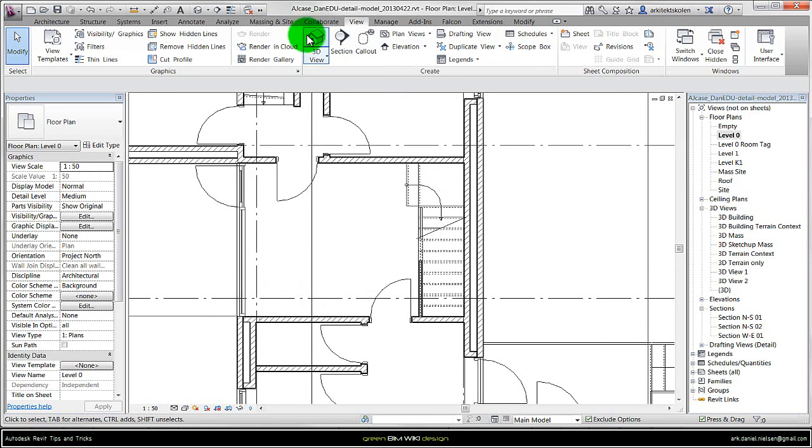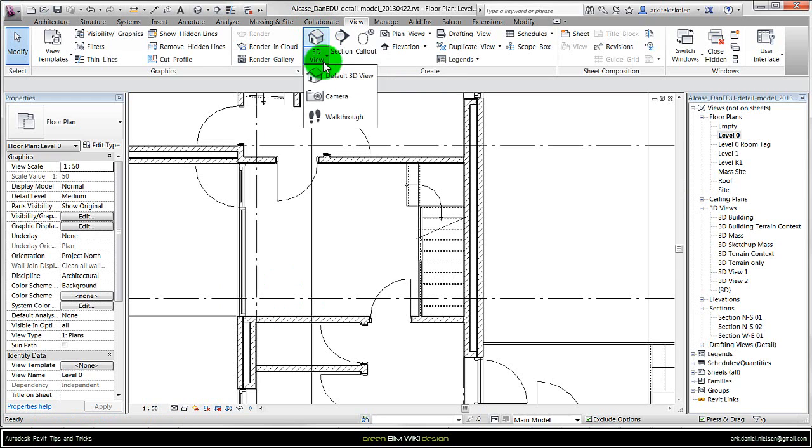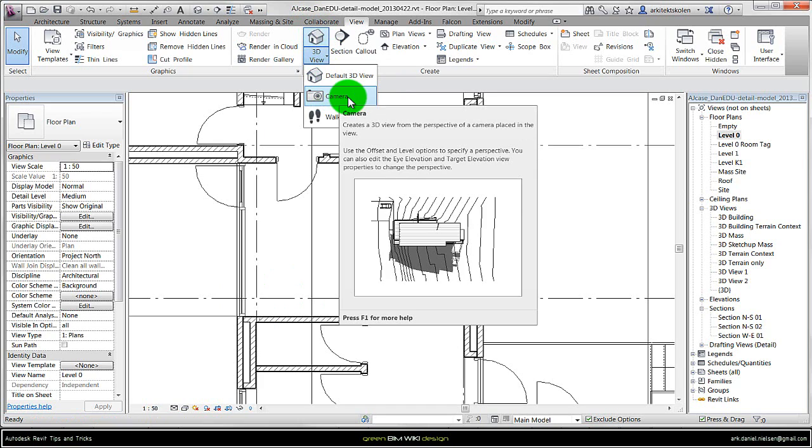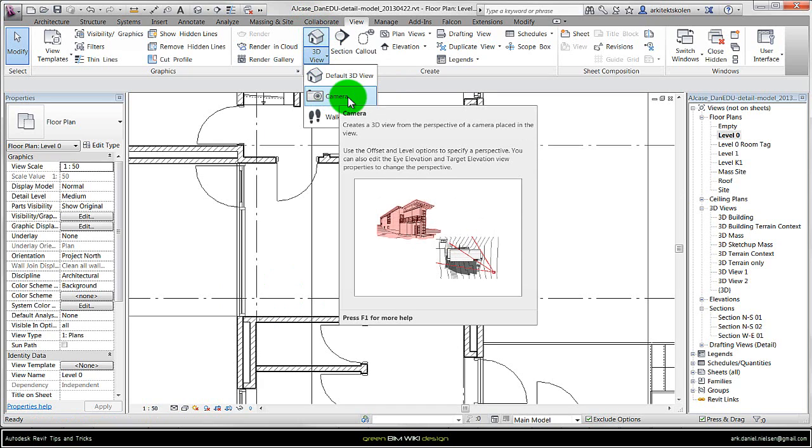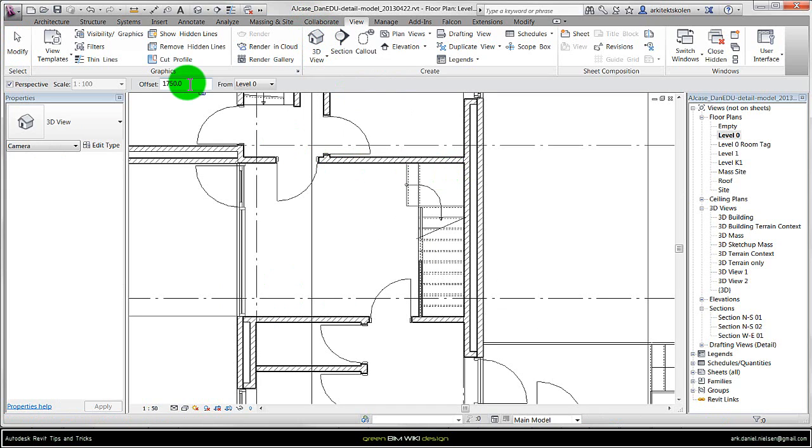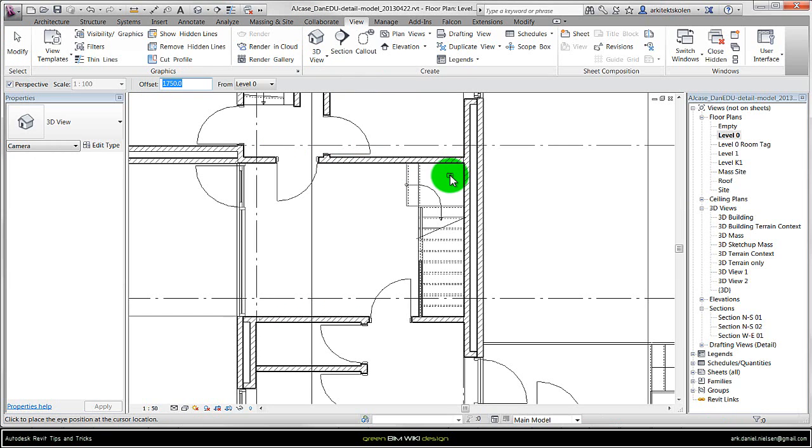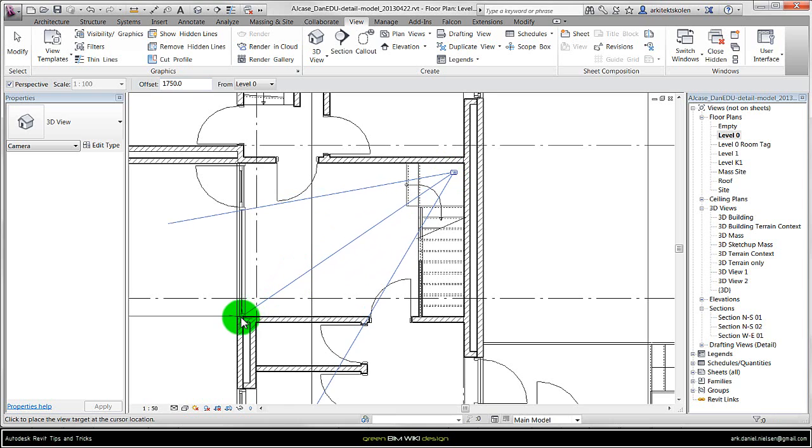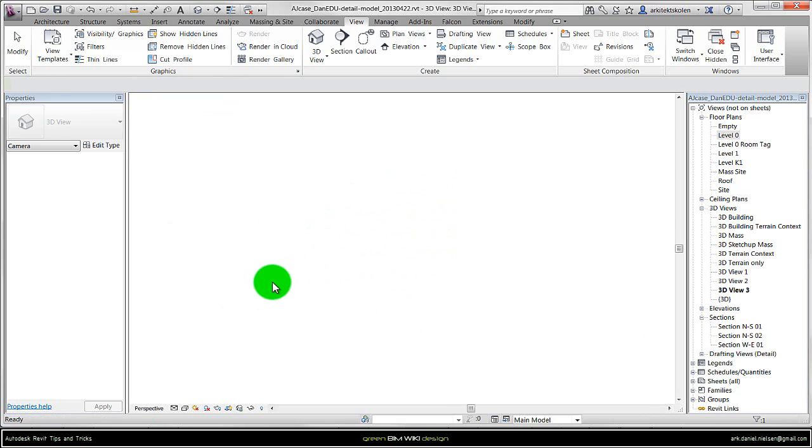So I click on the 3D view and select the camera so I can place a camera inside the model. As default it chooses an offset from this level of 1750, and that's about the eye level of a person. Place it in the corner and I will look in direction of the window.